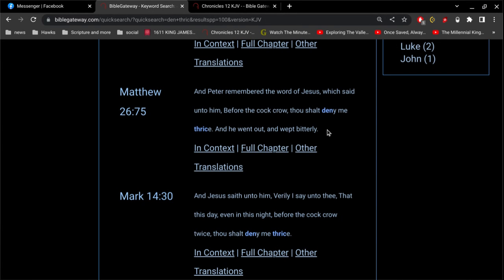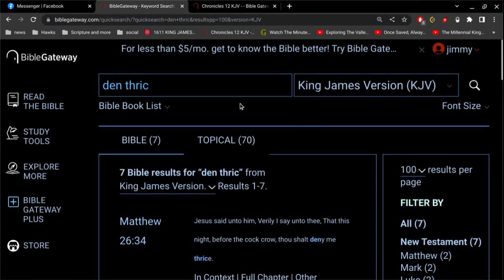So, does that mean Peter lost his salvation three times? Is that what that means? No. No, not at all.